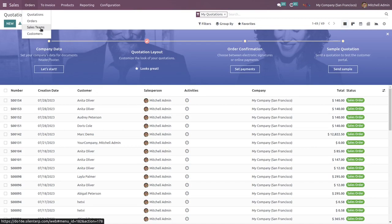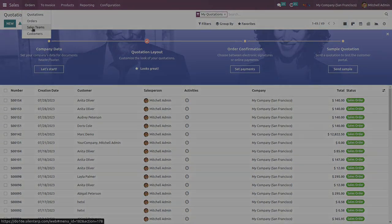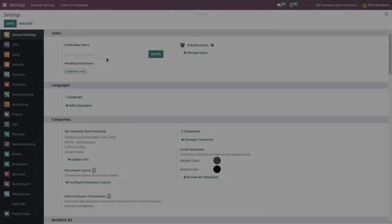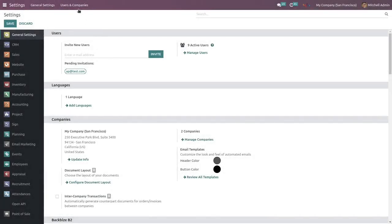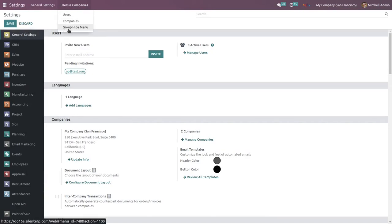In the orders, here you can see there is a menu Sales Teams, right? And I'm going to hide this menu for some specific users. For that, go to the settings, hit on Users and Companies.